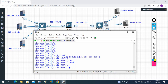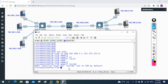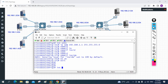I write 'nameif inside'. When I give the name 'inside', the security level is automatically set to 100 by default. This is done for eth1. Now I need to do the same for eth0. I assign the IP address, give the name, write 'no shutdown', and then exit this interface.